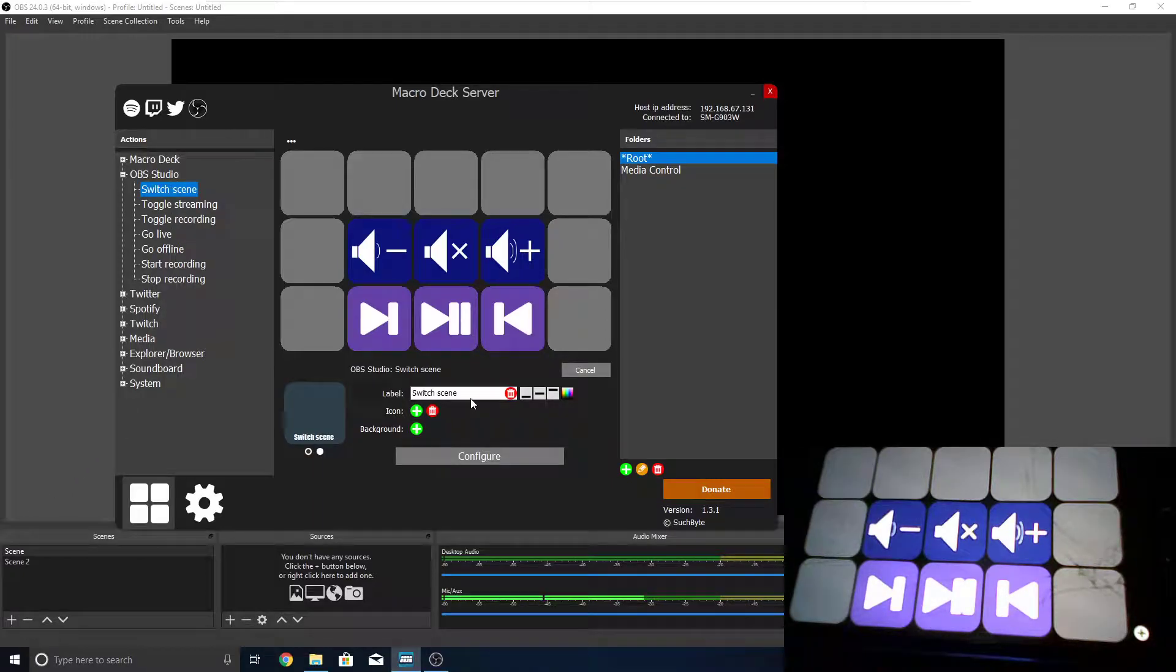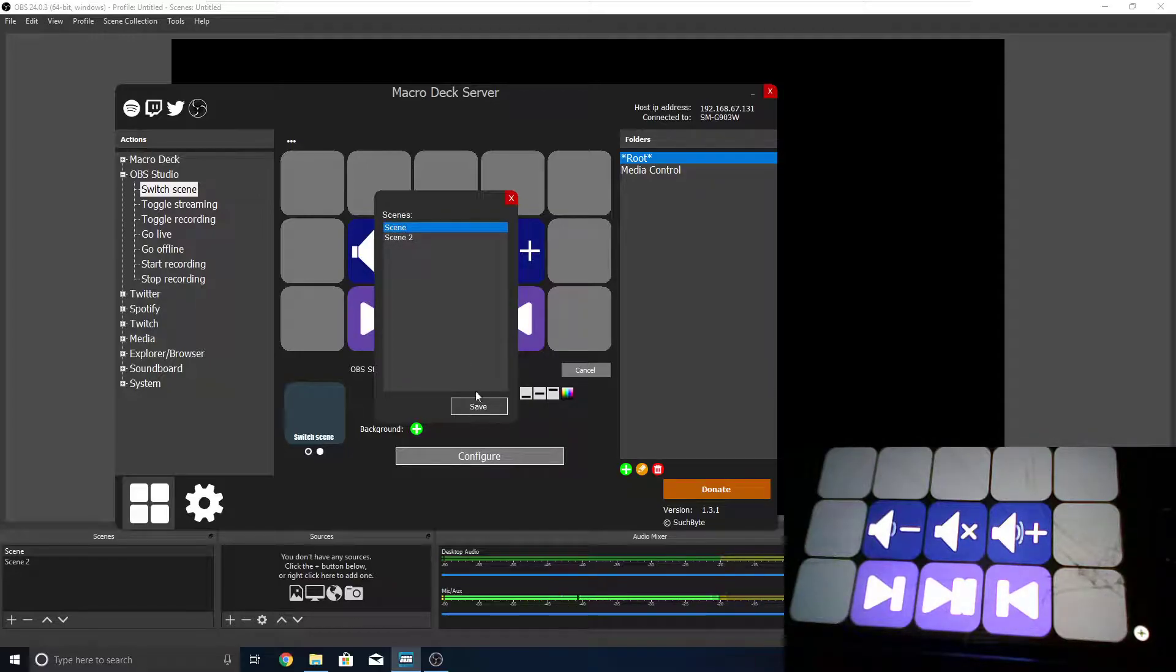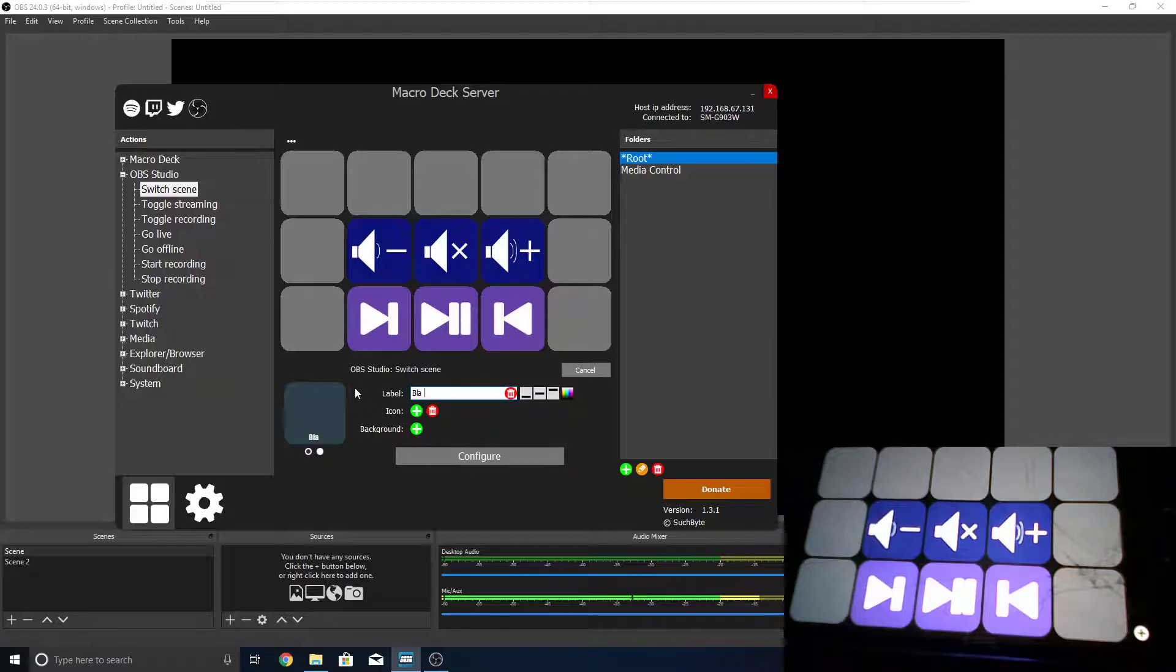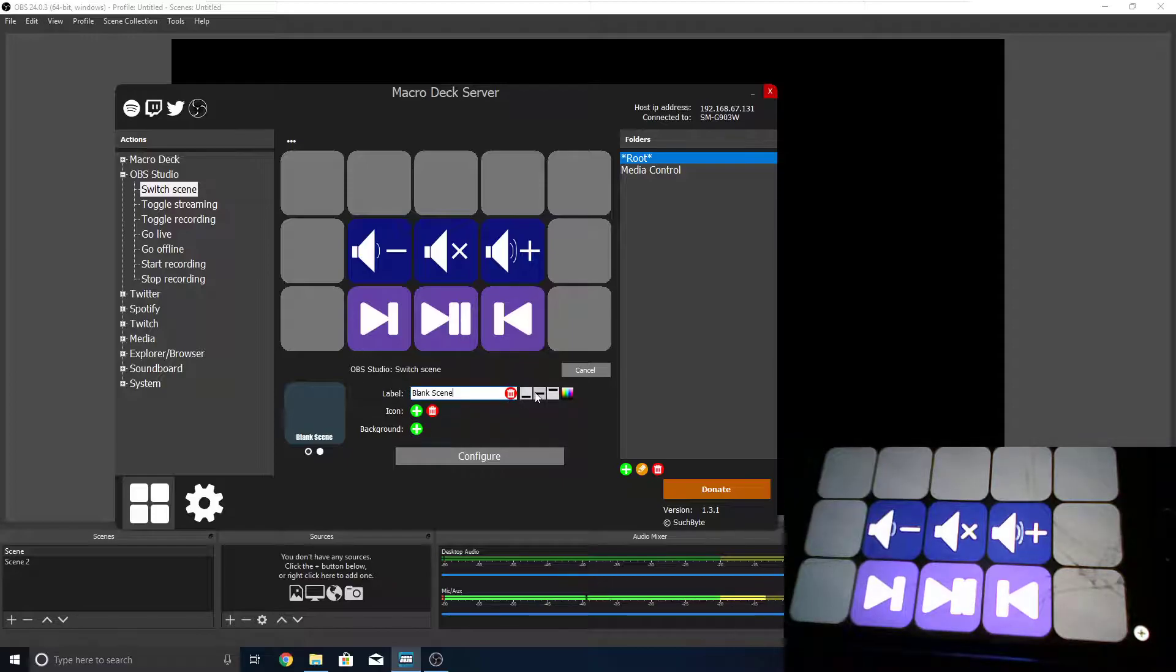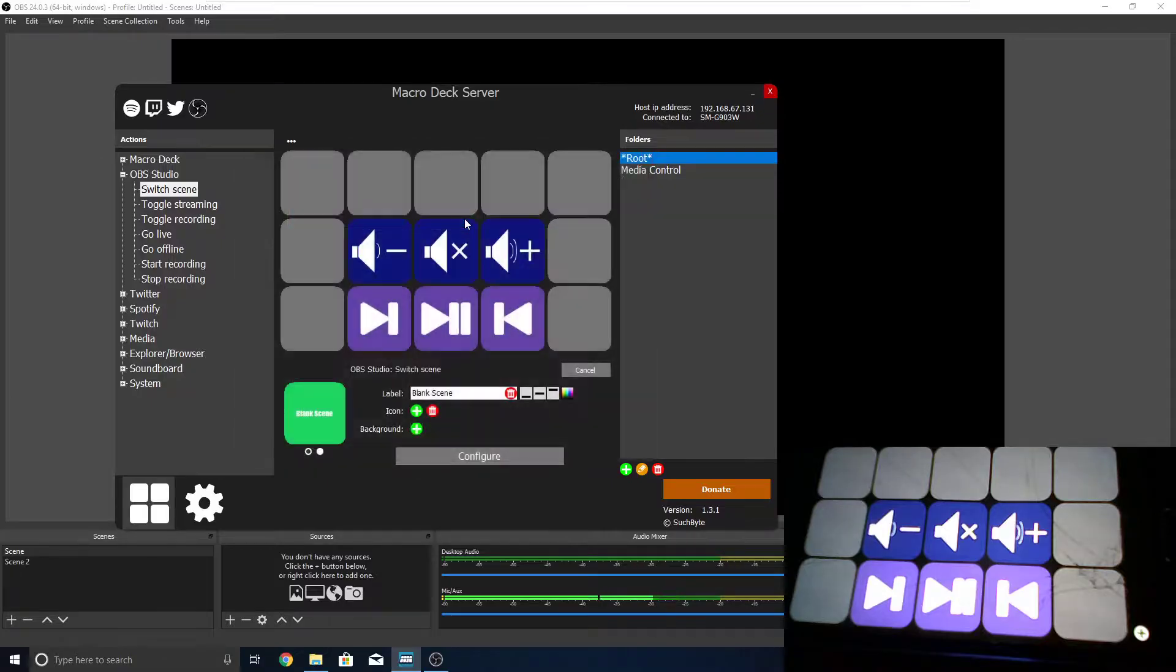And then press configure. Now, we're going to want to pick the scene that we want to switch to, so let's just pick scene one. And we're going to call this blank, if I can type, scene. Now, we can move this right on to the middle, and maybe we want the background to be green.